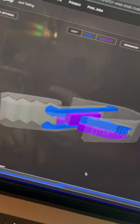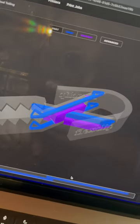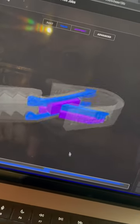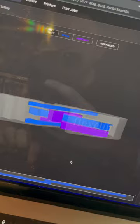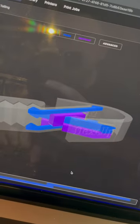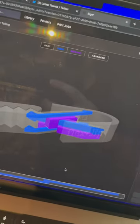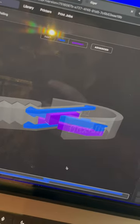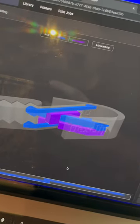I'm in Iger and this is the Markforge slicer, and those blue lines you see are the carbon fiber that's going to be laid into the part. Purple is support.